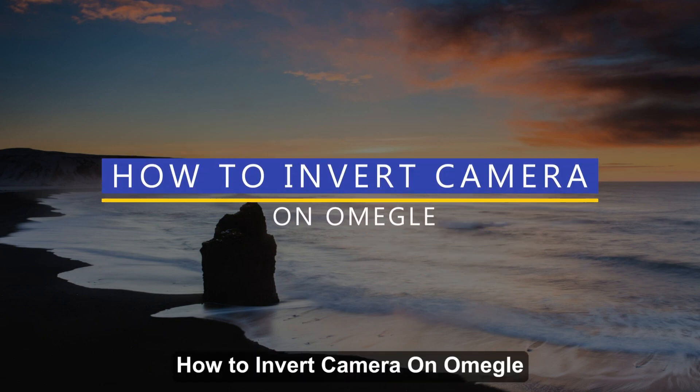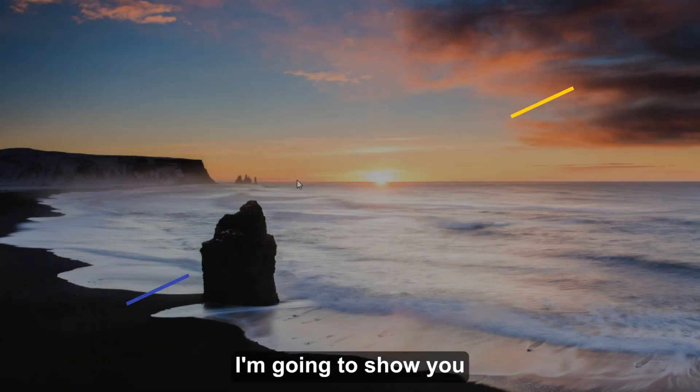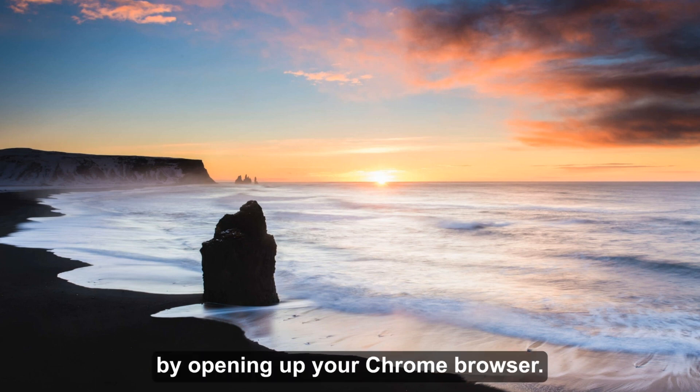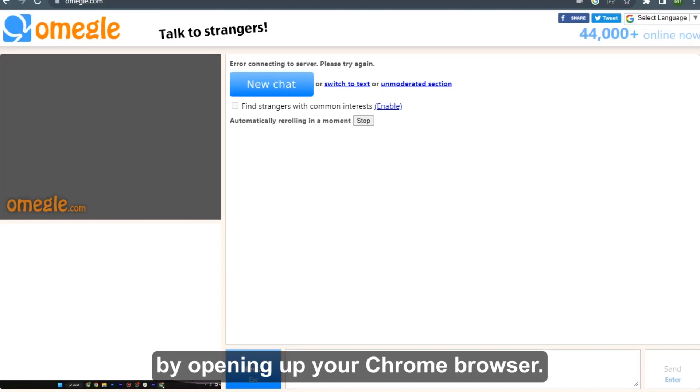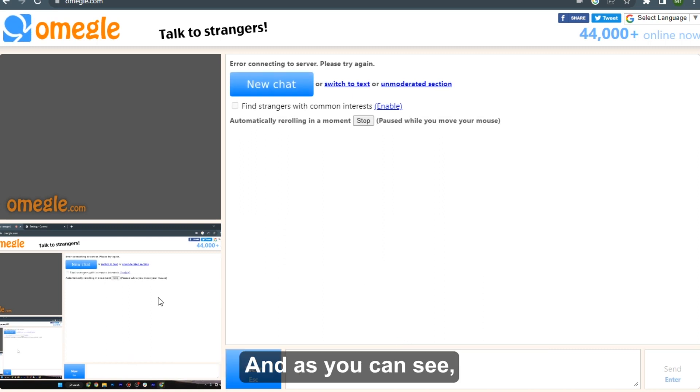How to invert camera on Omegle. Hi guys, welcome! In this video I'm going to show you how you can do this easily. So first of all, start by opening up your Chrome browser and as you can see I